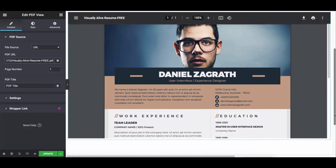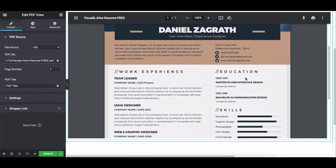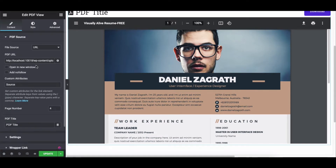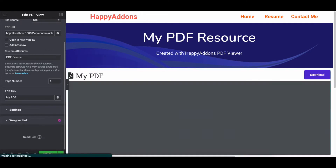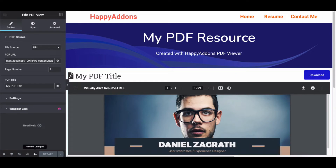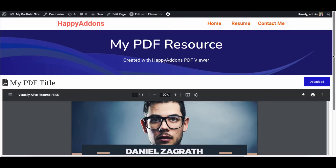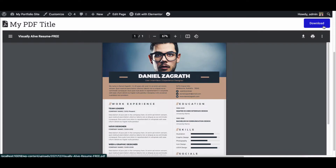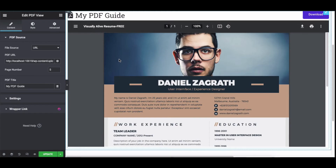Next, click on the Link option. Here you can select the file to open in a new window, mark it as a nofollow link, and also add a custom attribute to the PDF link. You can see all the changes you made from the front-end view. Lastly, download it for future use.